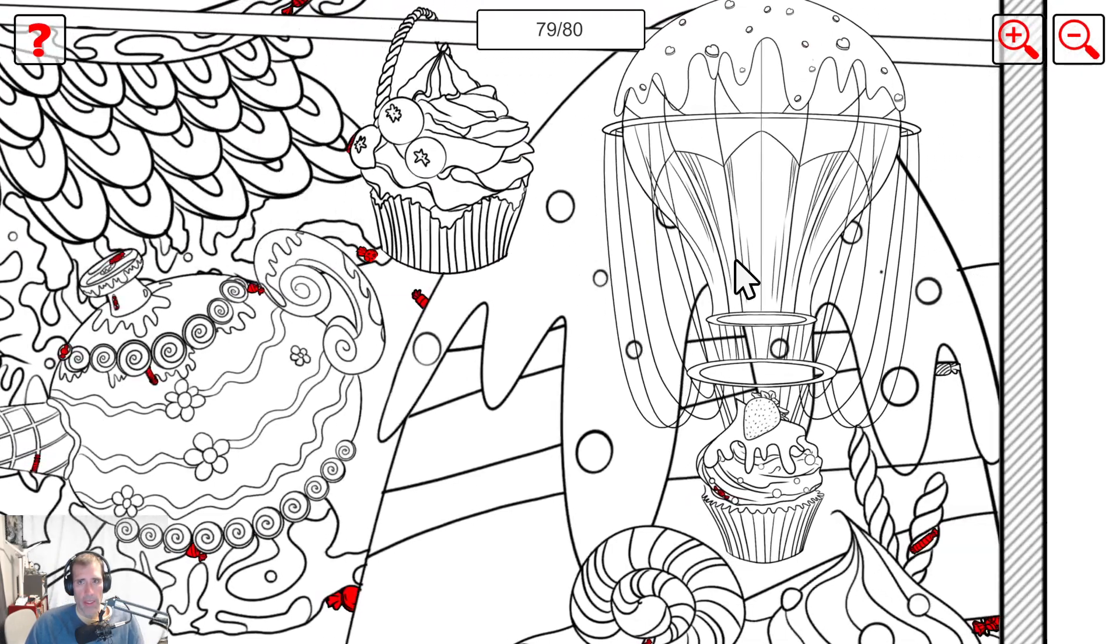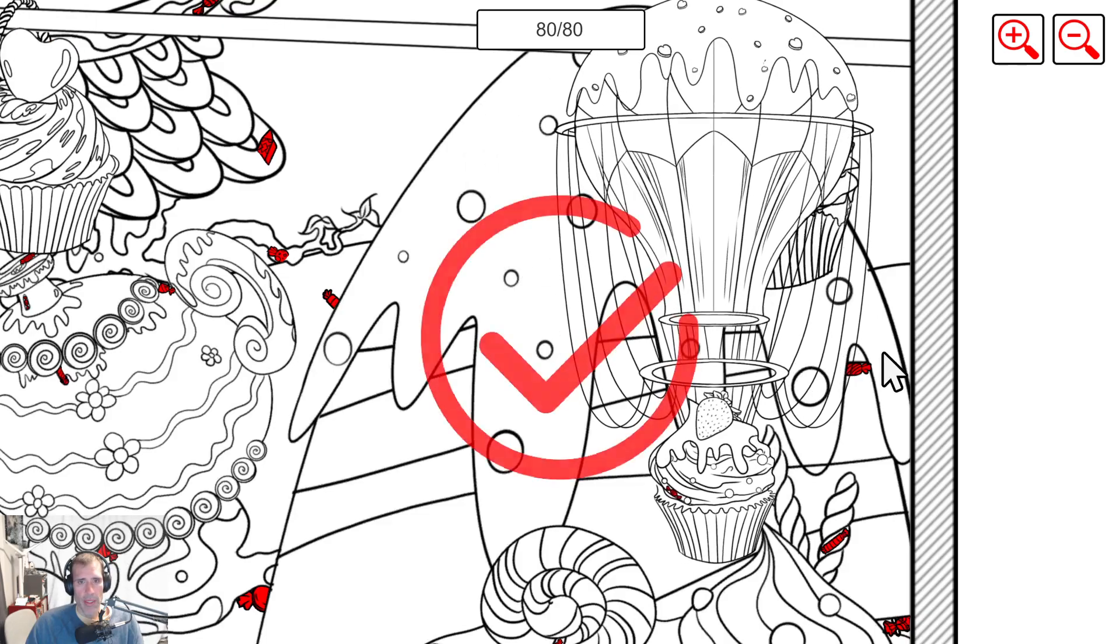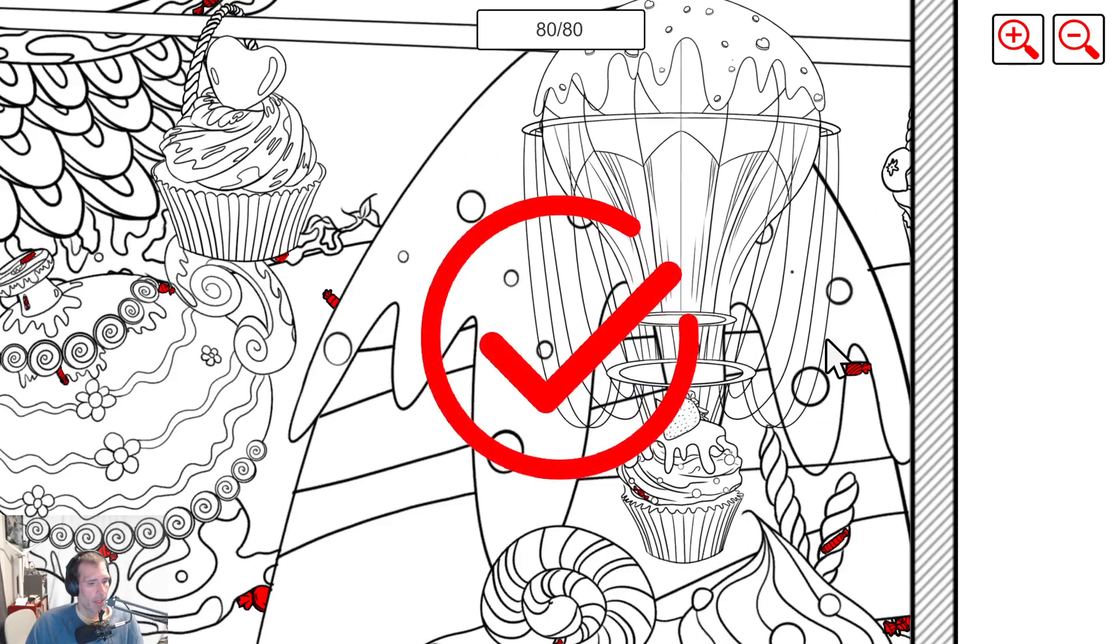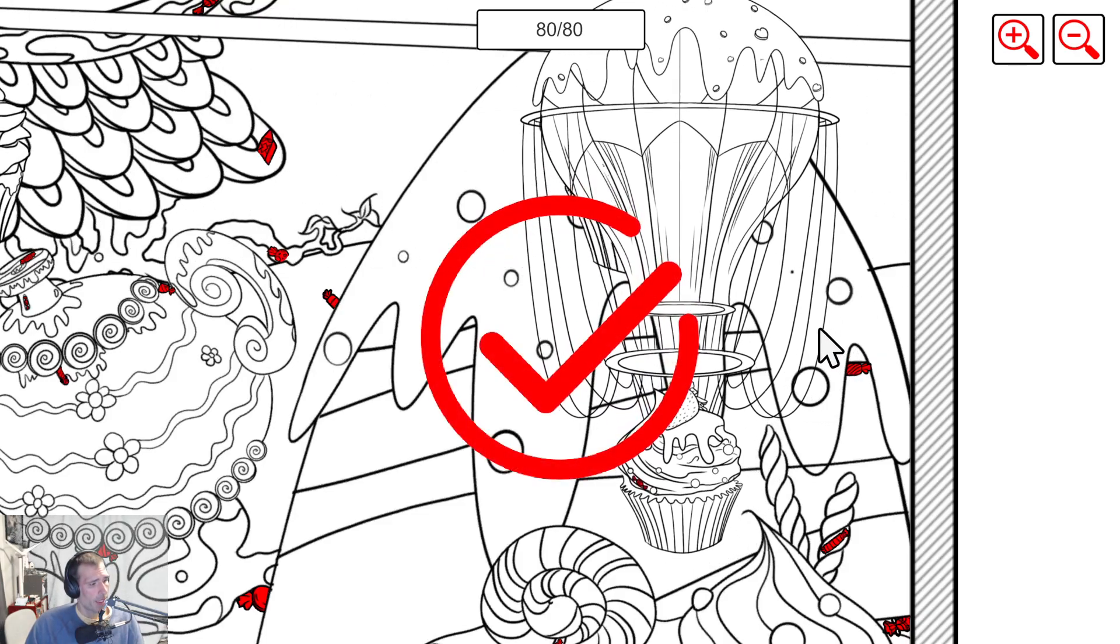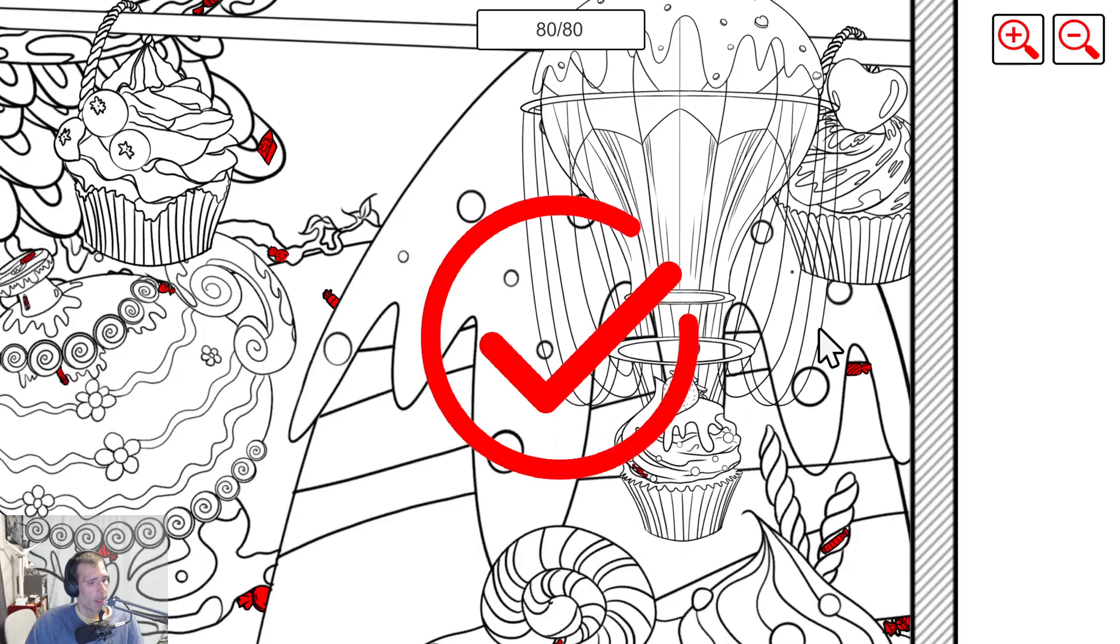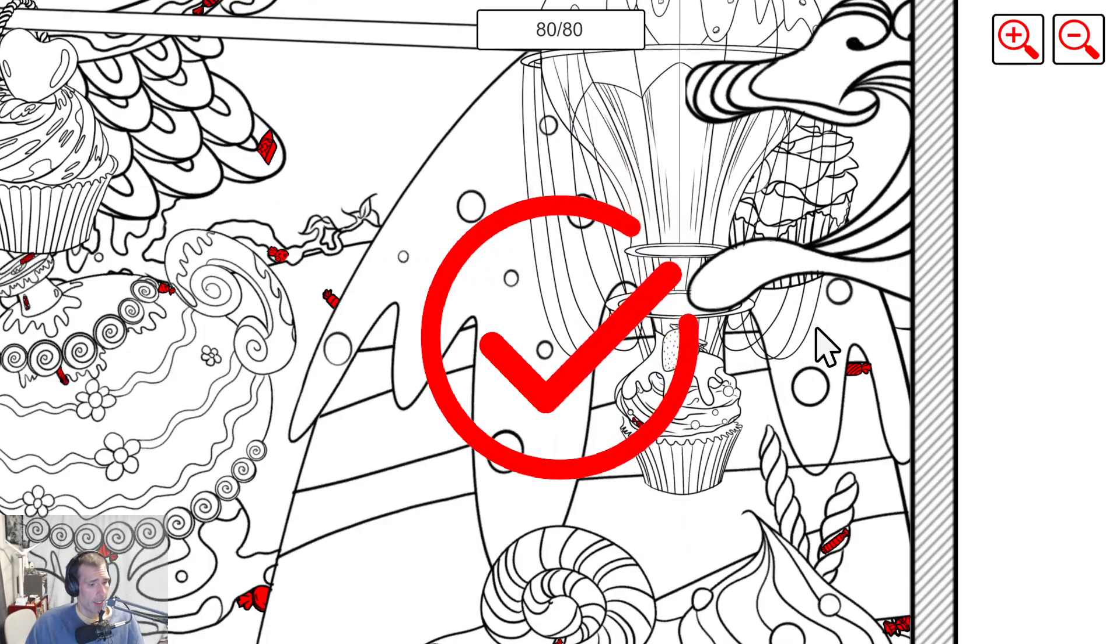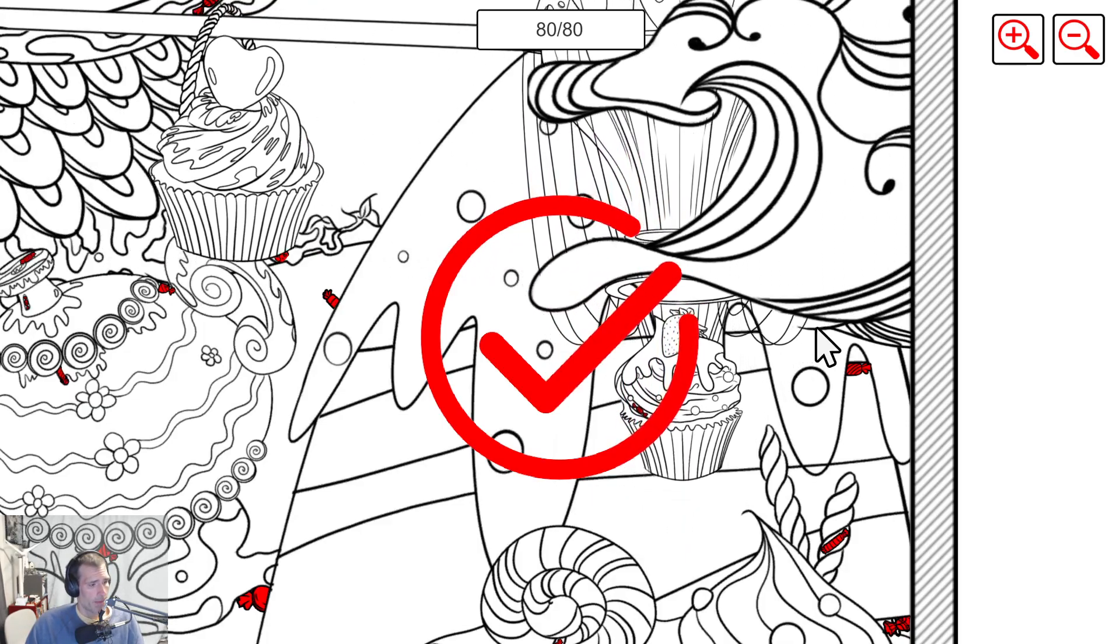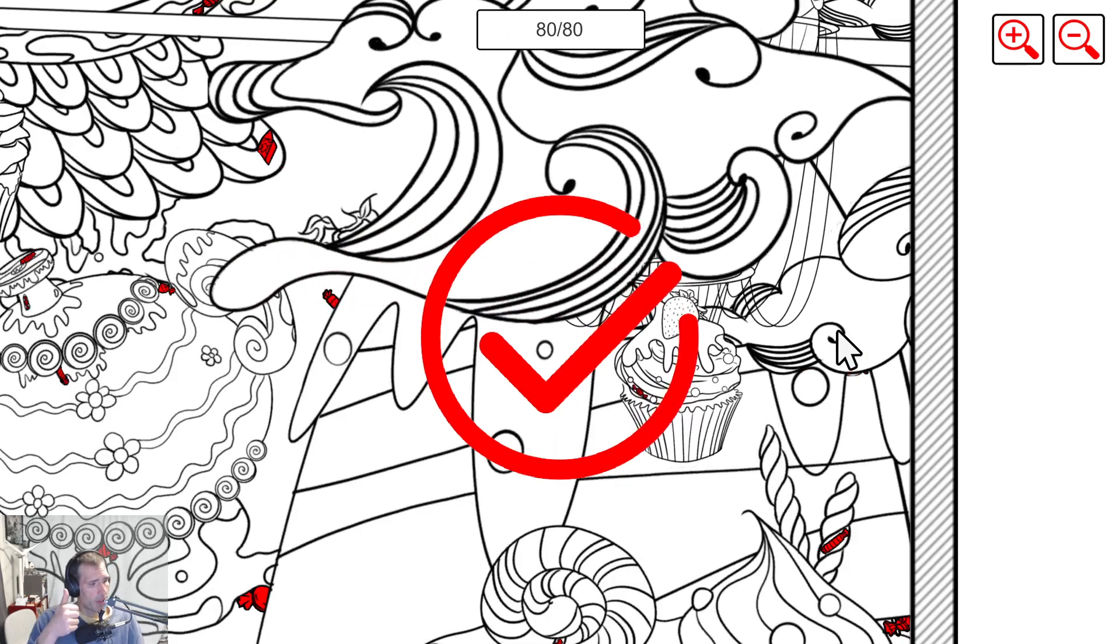All right. We have one remaining candy, which is right there. There we go. We have found all the candies. We have searched all candies. Cheers.